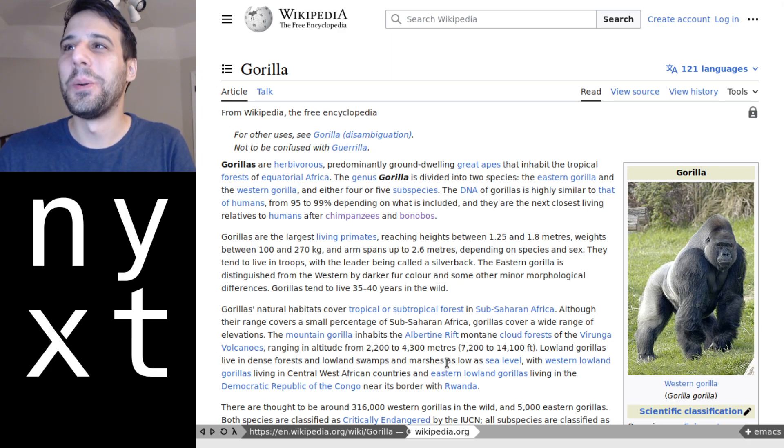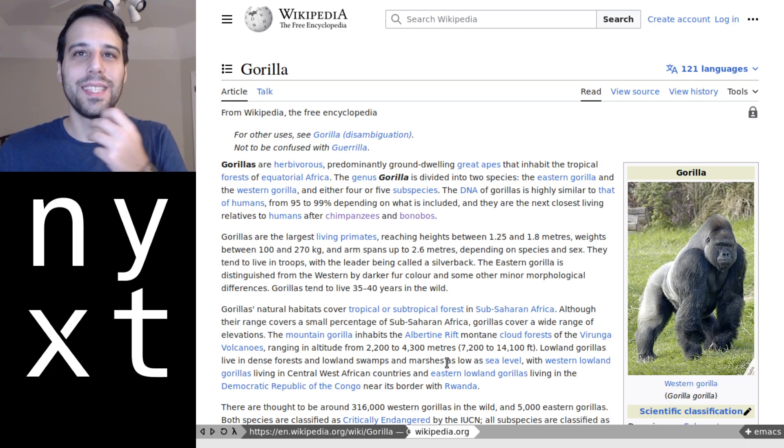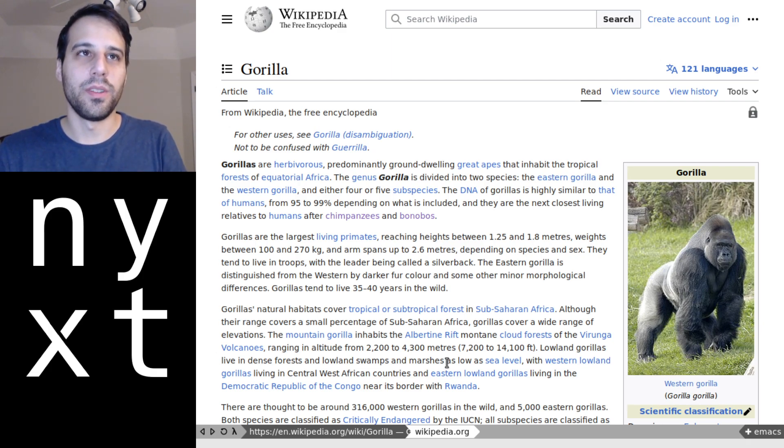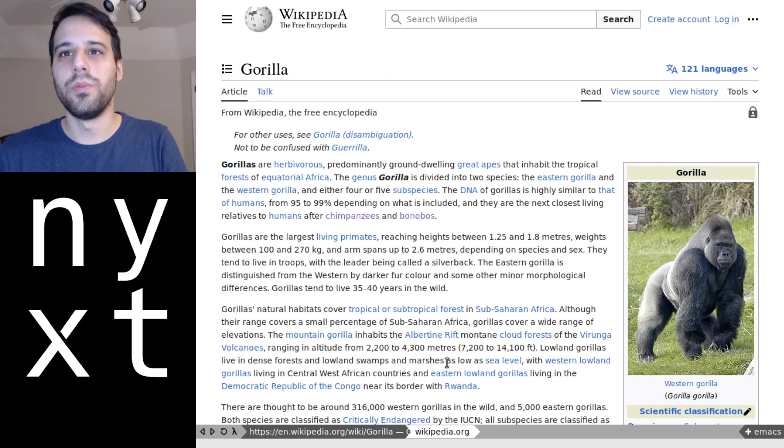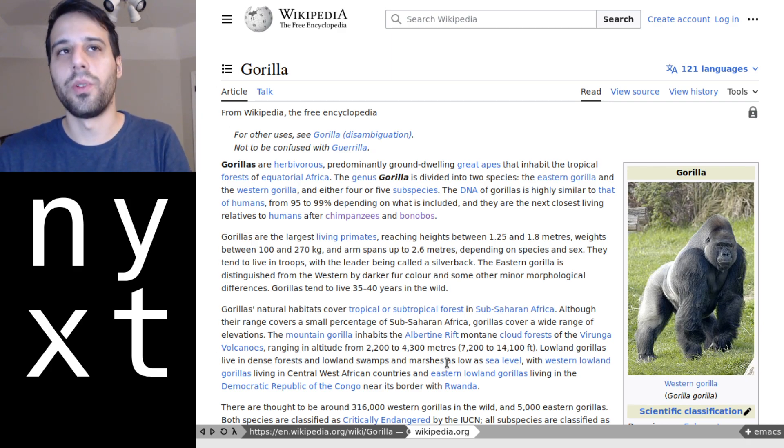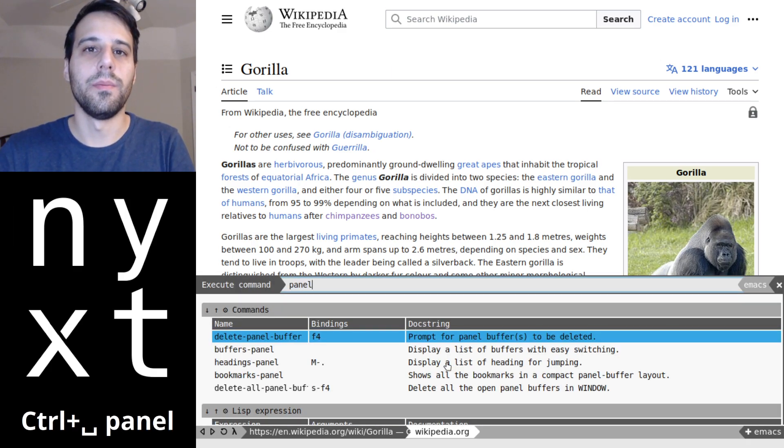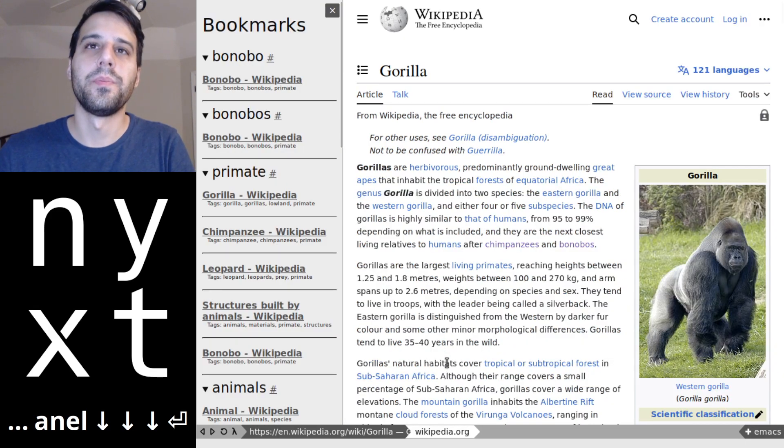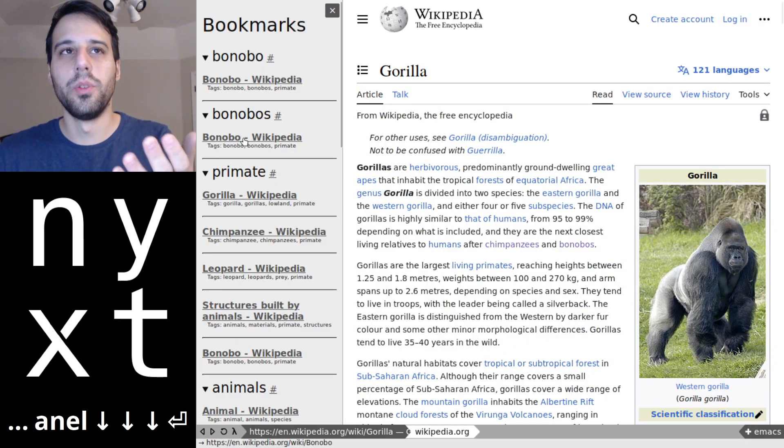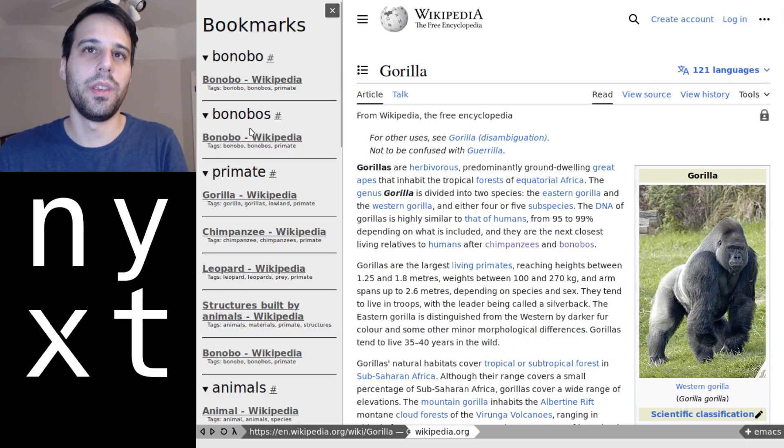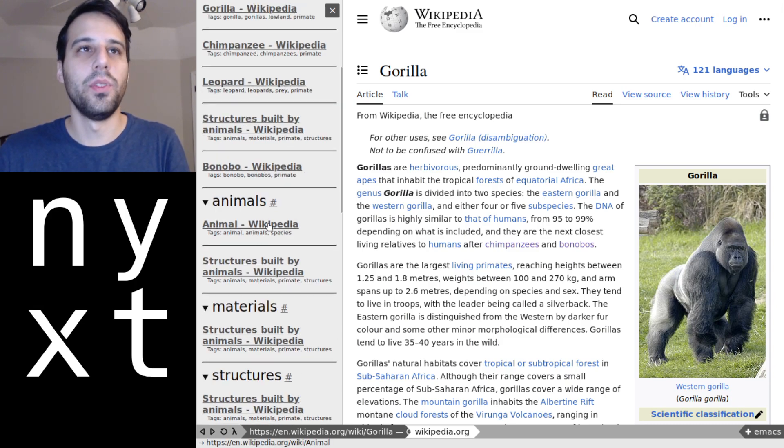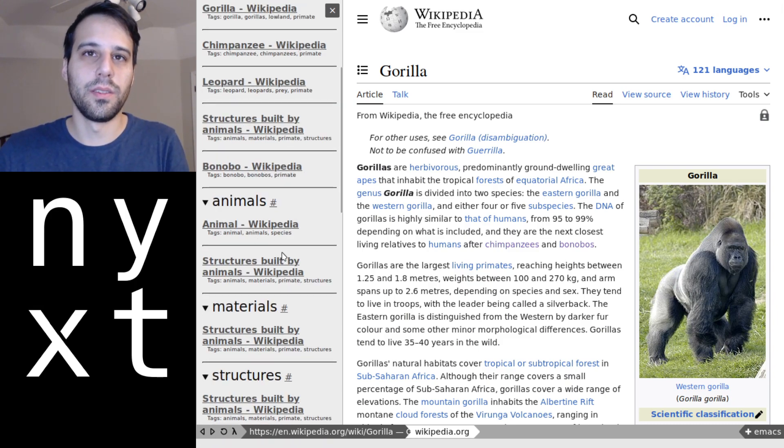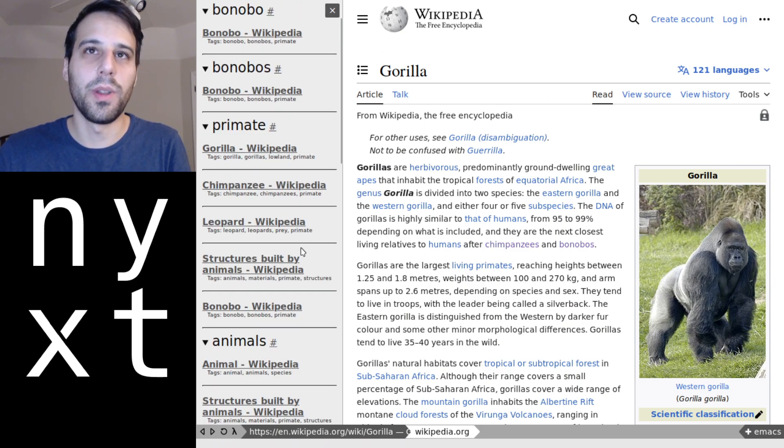So beyond just accessing and manipulating groups of tabs and buffers based on tags, you can also do fun little stuff like you can of course have a panel that shows you bookmarks and it'll do the same kind of grouping with your tags. You see it has bonobo here, has primate here, animals is another group because there were two other bookmarks that I had.